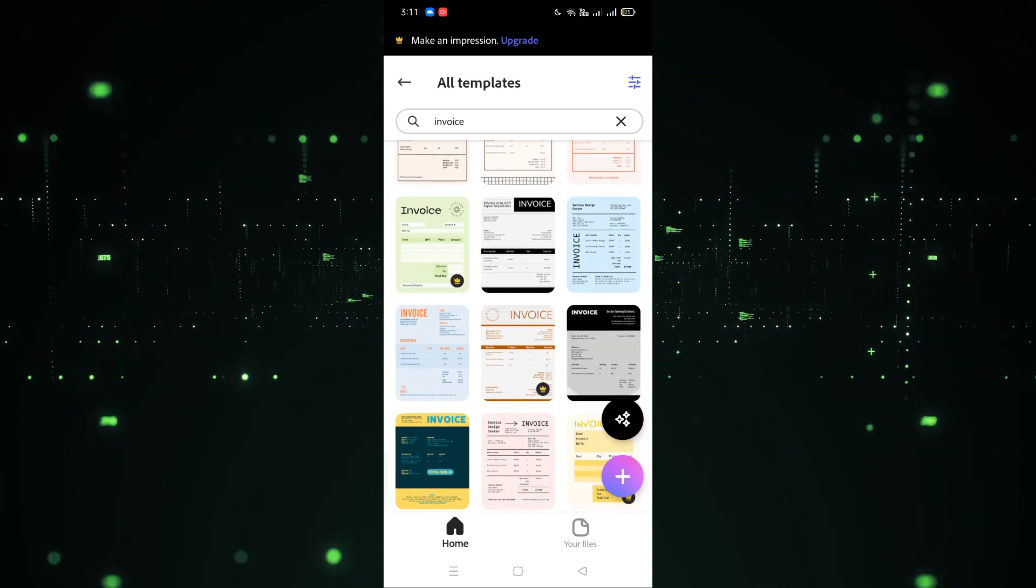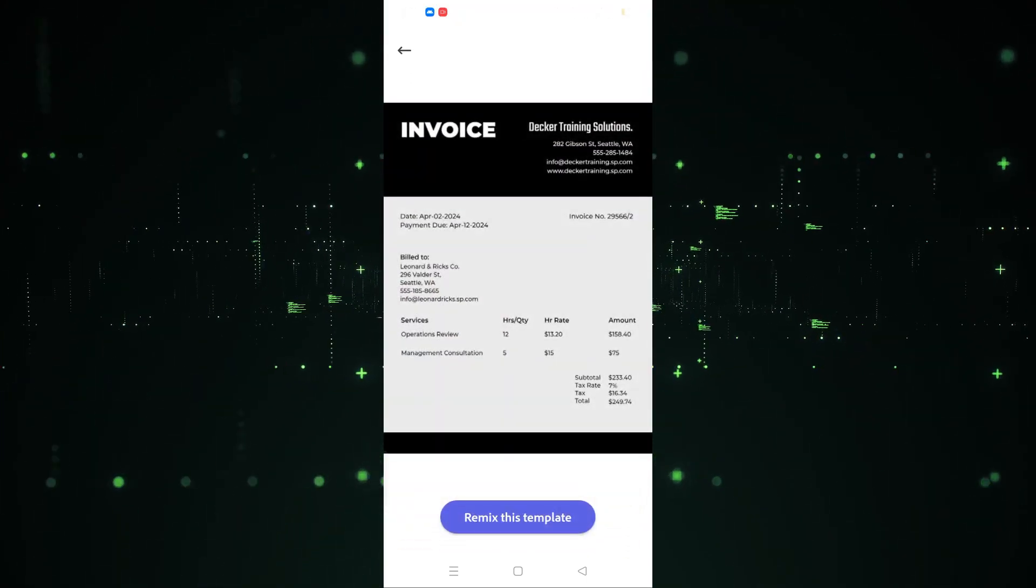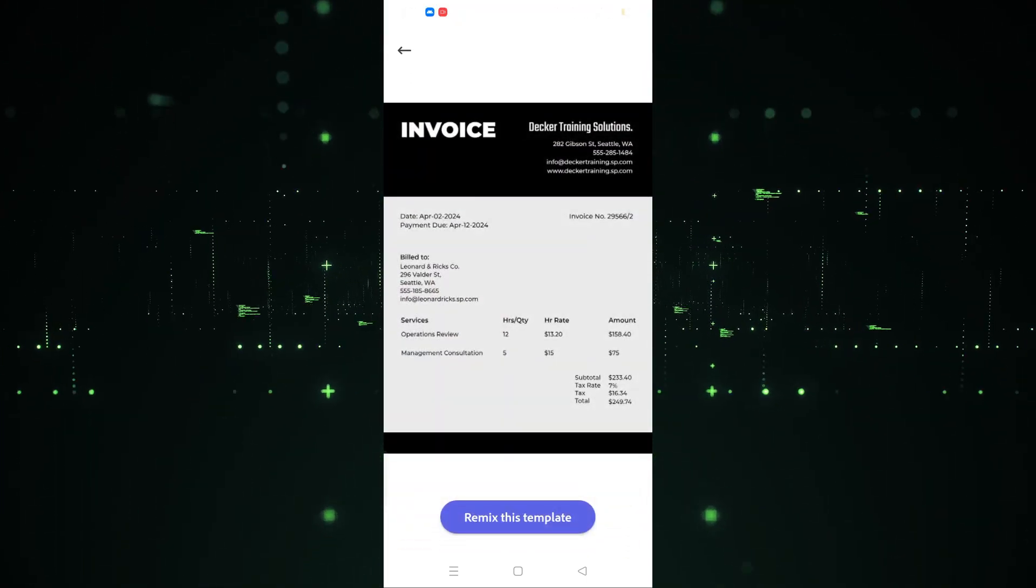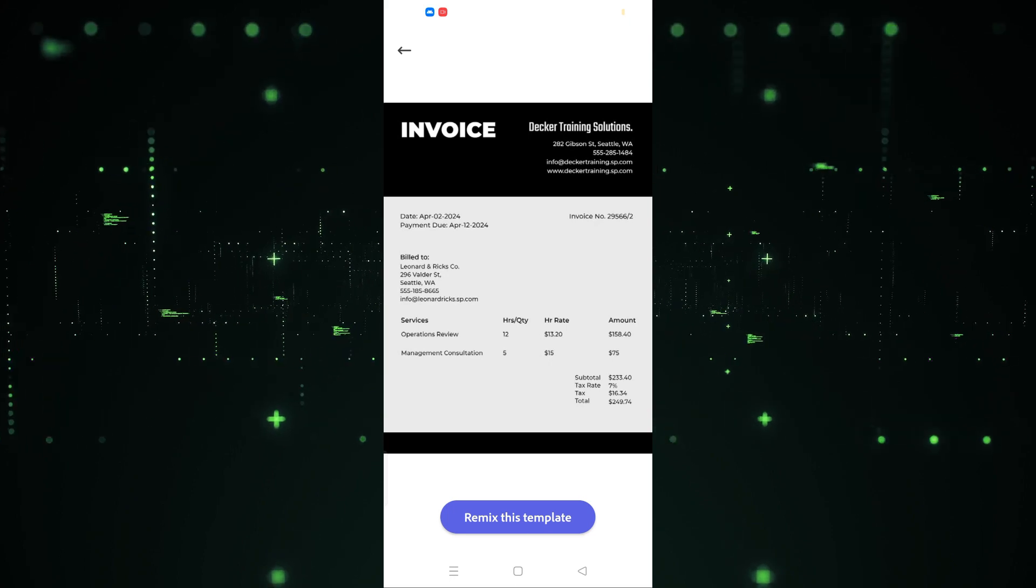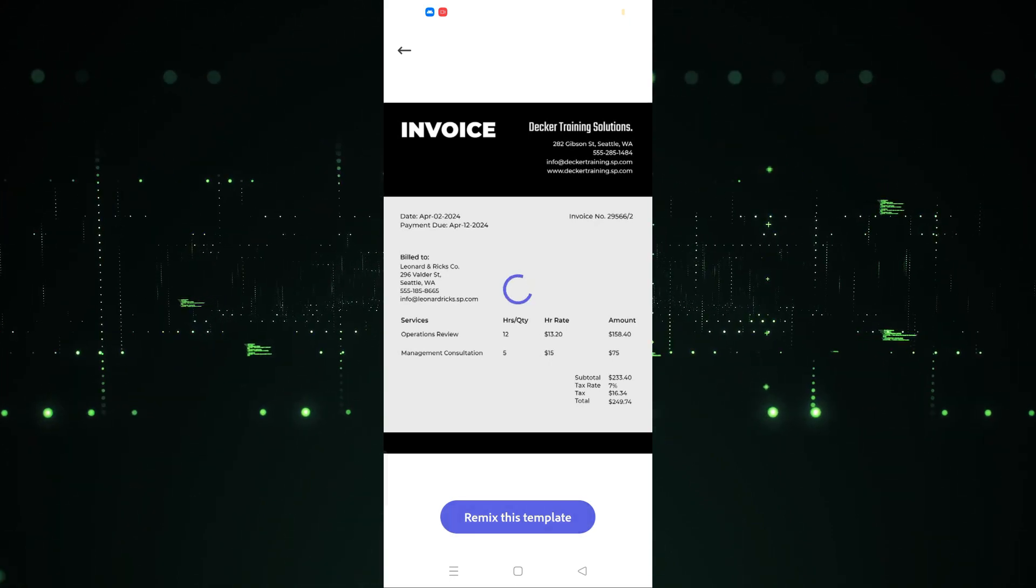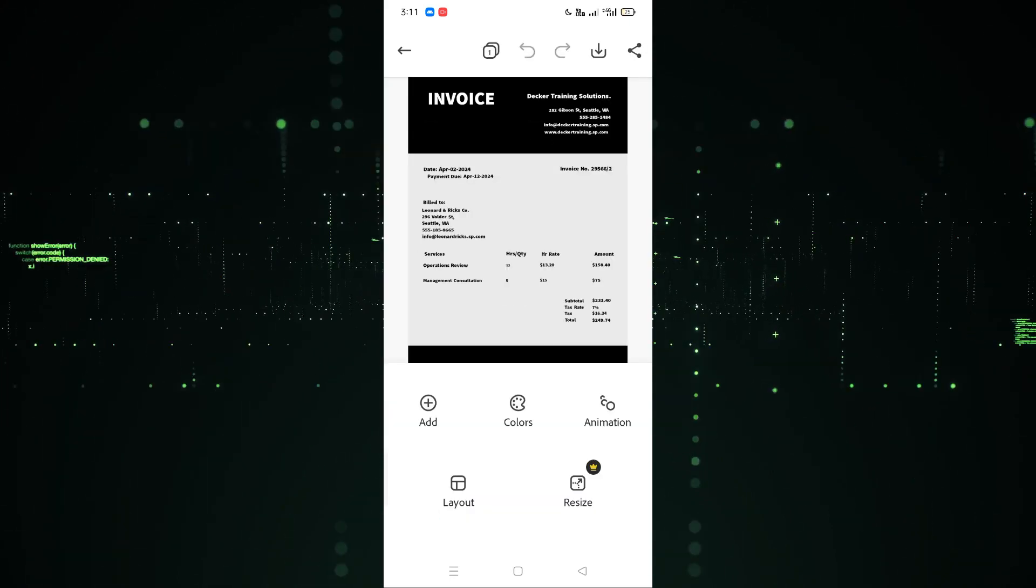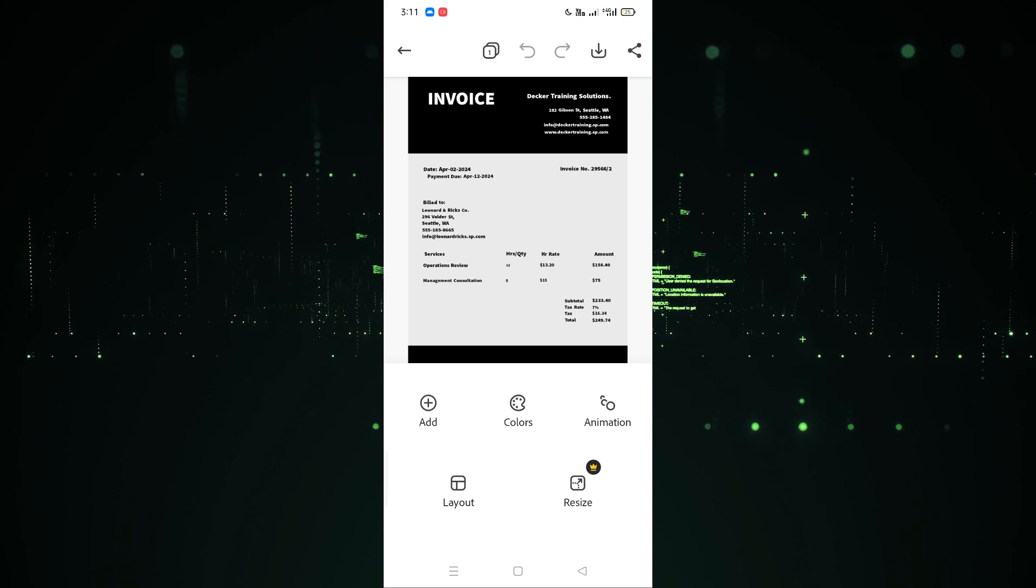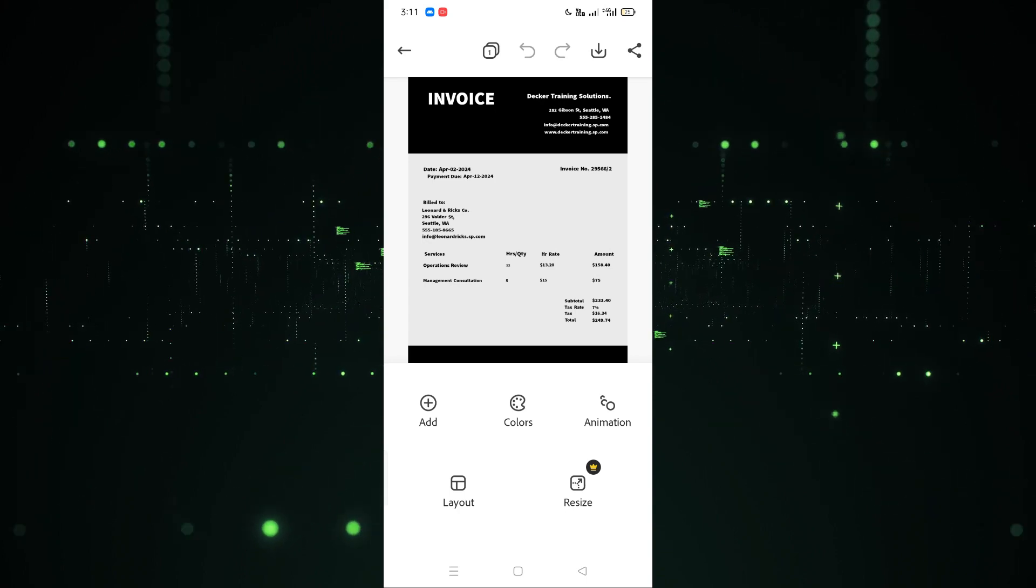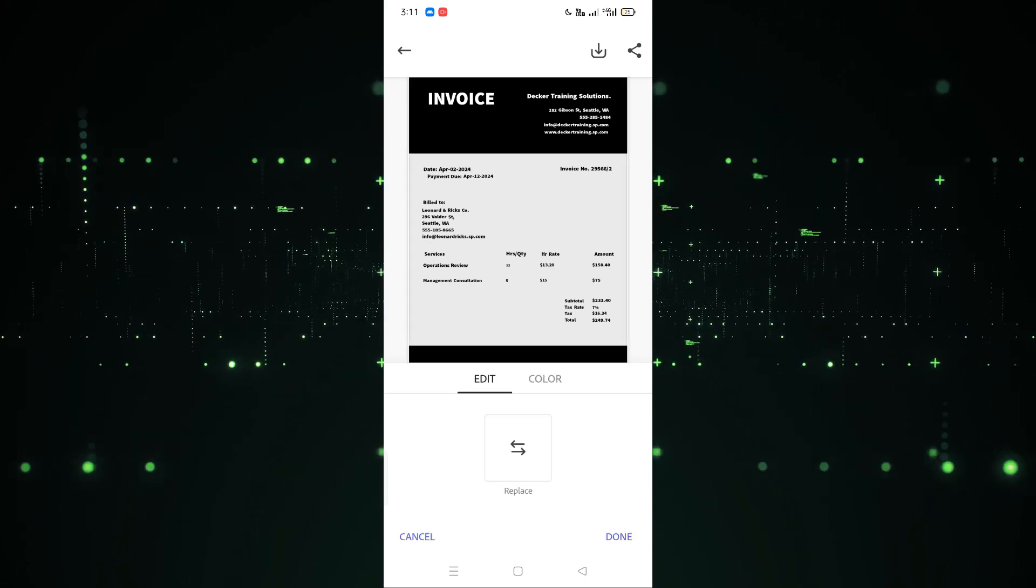After clicking on this, here's the option for remix this template. We have to click on remix this template. After clicking on remix the template, the design is here. Now if you want to edit any kind of thing, you can do that.